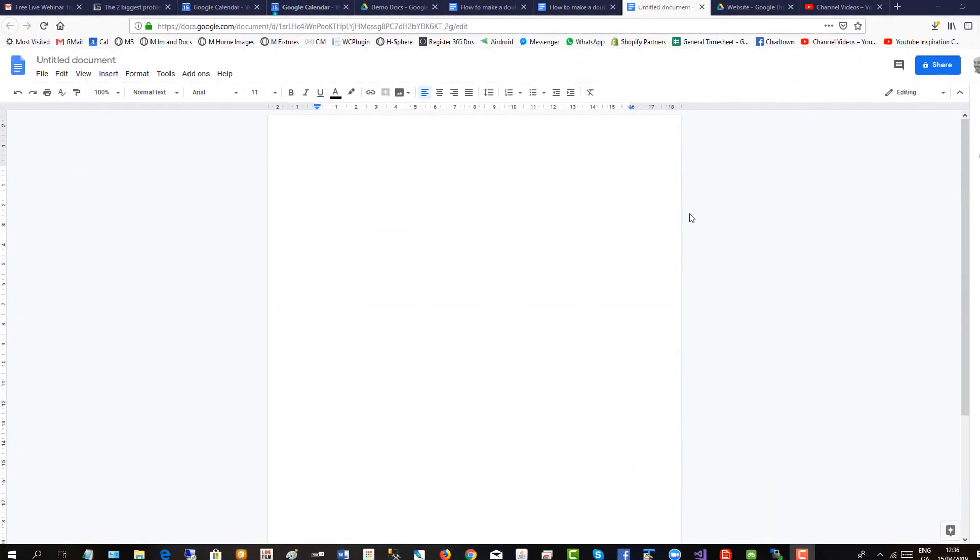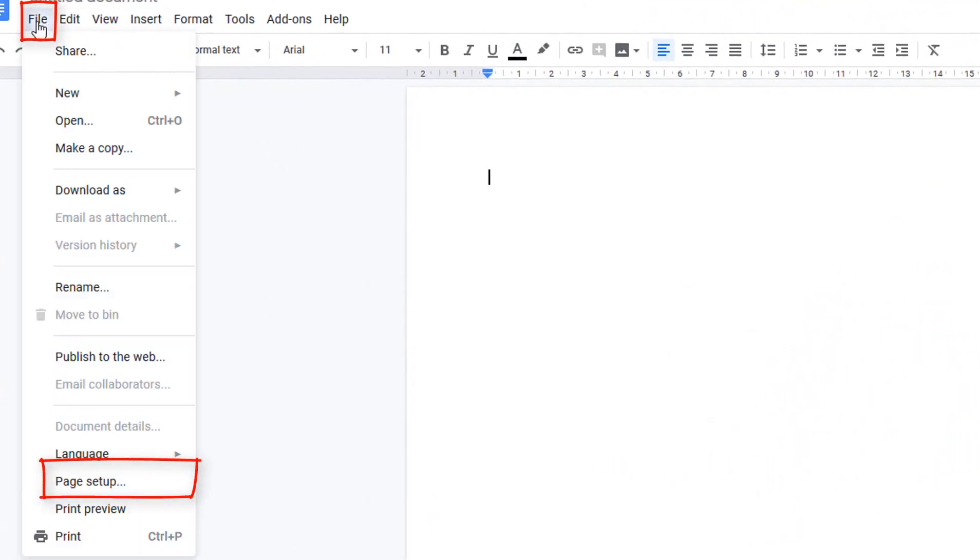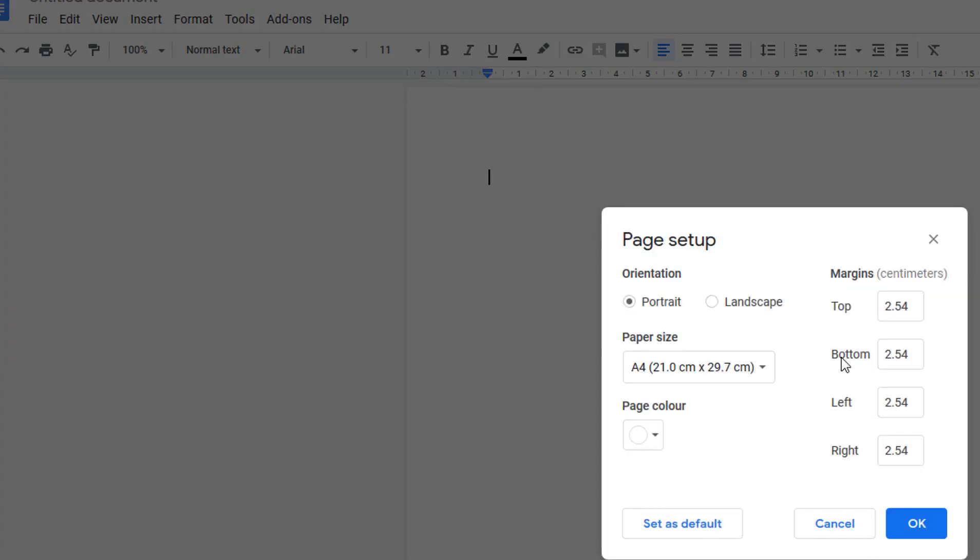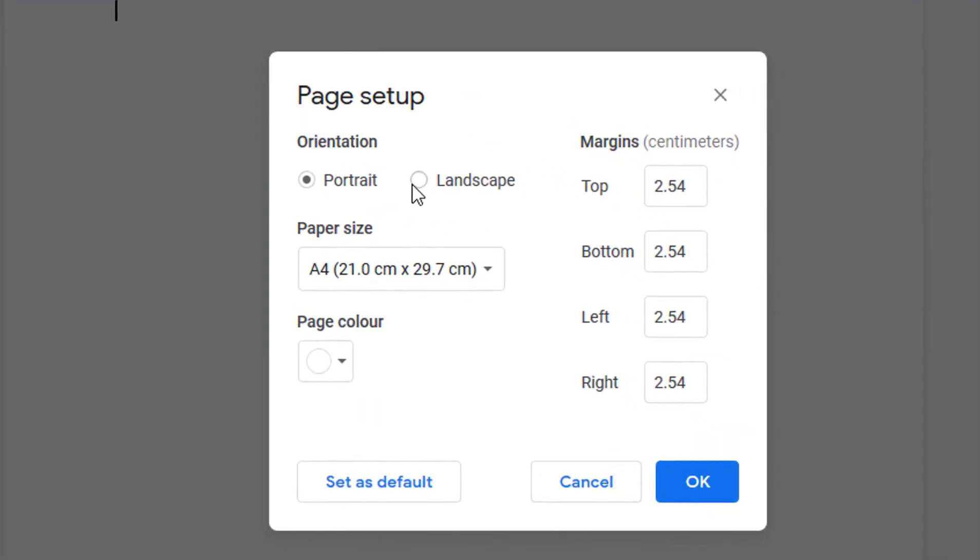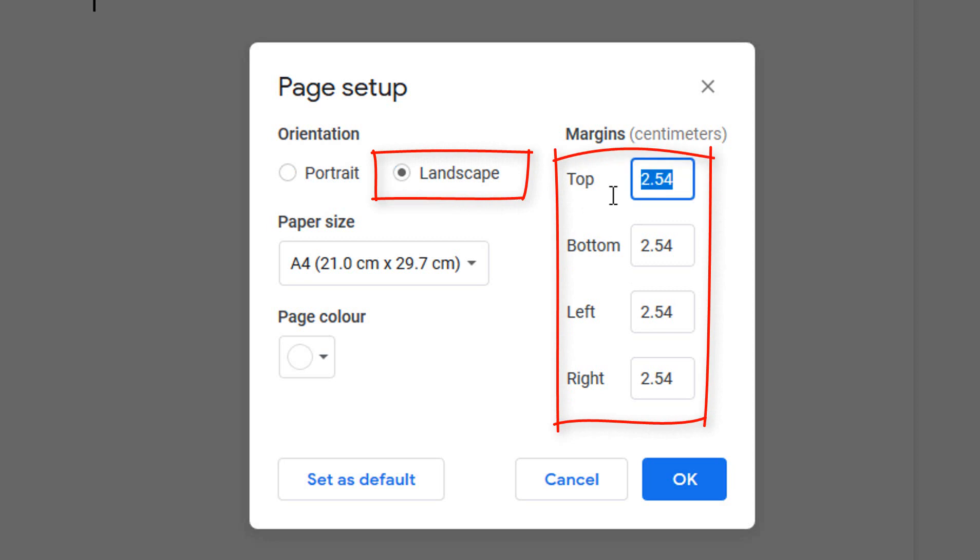The first thing to do is to change the orientation of the Google Doc to landscape. Go down to page setup and make it landscape, and we'll also tighten the margins.